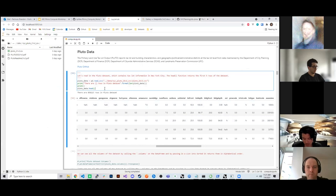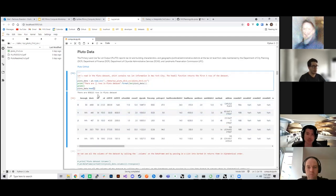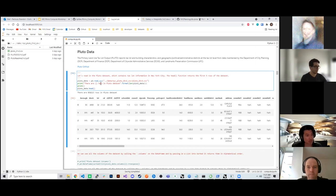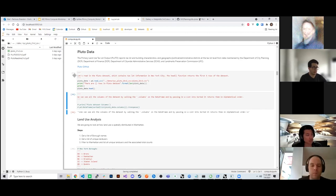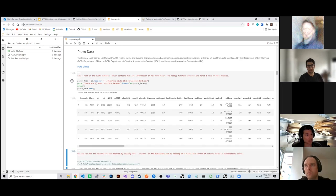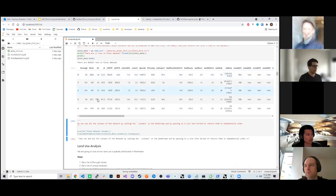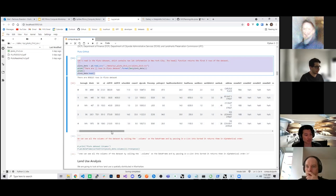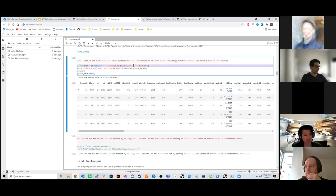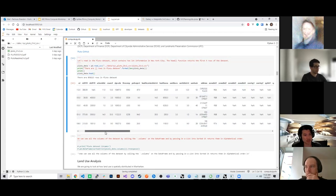We're going to call the dataset, look at how many rows there are — which equates to how many tax lots — and then call the head function, which only returns the first five rows. If you don't use head it will try to print out all the rows — in this case 858,000. Running this cell shows the tax lot information loaded into memory: address, zoning designation, land use, lot area, building area, and other quantitative data on each tax lot.